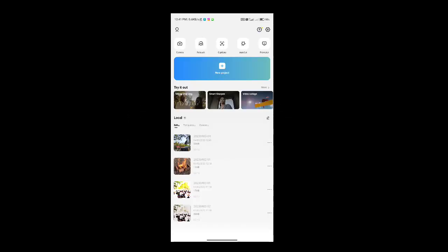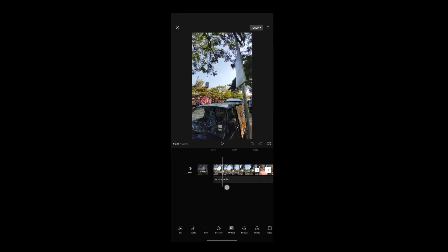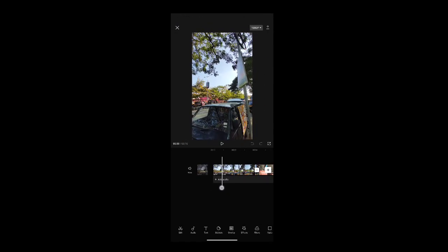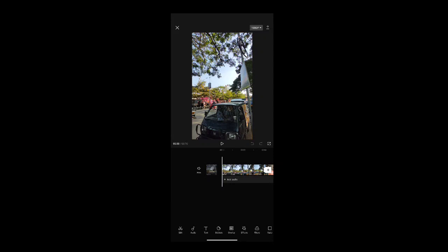So guys, we will be using this application to edit the video. Check it out. We will open the video for editing. As soon as we open it, we'll see the glow effect options.